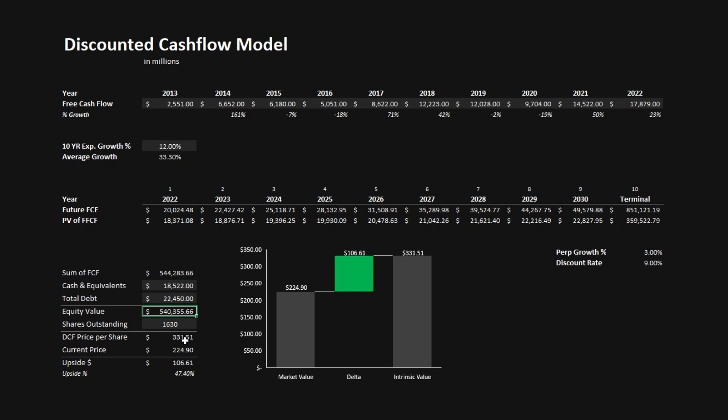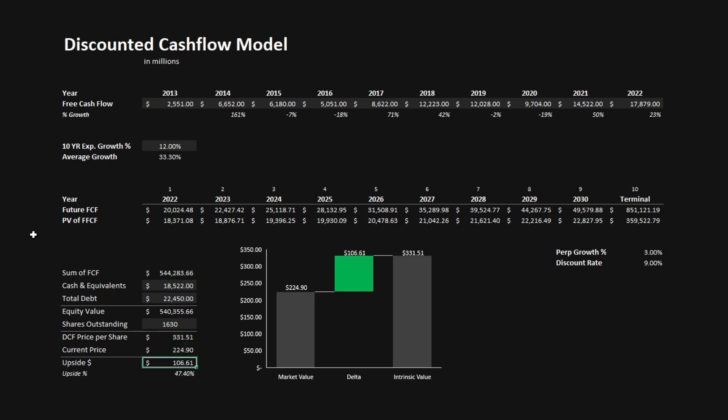To get our discounted cash flow price per share, we have to divide it by the amount of shares outstanding. Doing this, we get a discounted cash flow price per share of $331.51. And with the current price of $224.90, we get an upside of $106.61, which is a 47% upside.